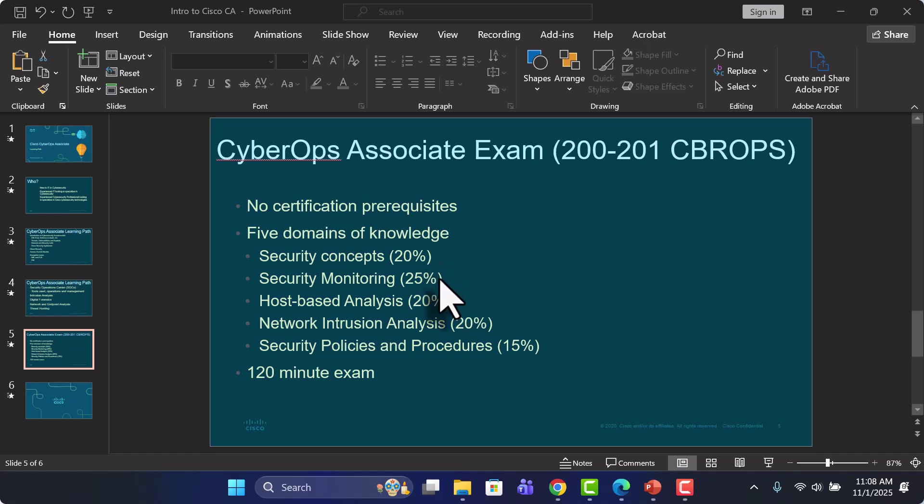You're monitoring different types of systems, looking over those logs, those metrics, performing analysis in these logs. That's going to cover about 25% of the exam, because that is the job of a SOC analyst.